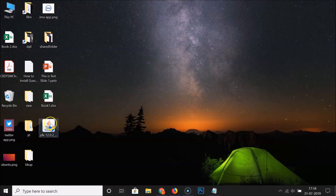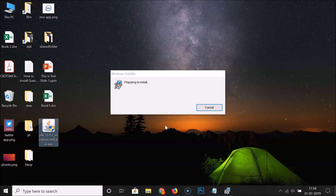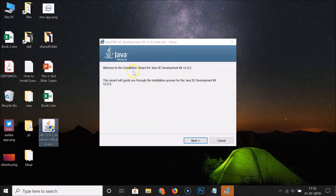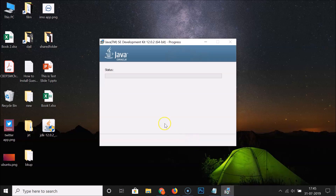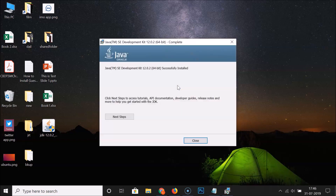Go to your desktop and double-click the setup file for JDK 12 to run it. The installation wizard opens — welcome to the Installation Wizard for Java SE Development Kit 12.0.2. Click Next. Here we have the installation folder; if you want to change it click Change, but I'm leaving it as default. Click Next and you can see it's installing. The message now reads: Java SE Development Kit 12.0.2 64-bit successfully installed.